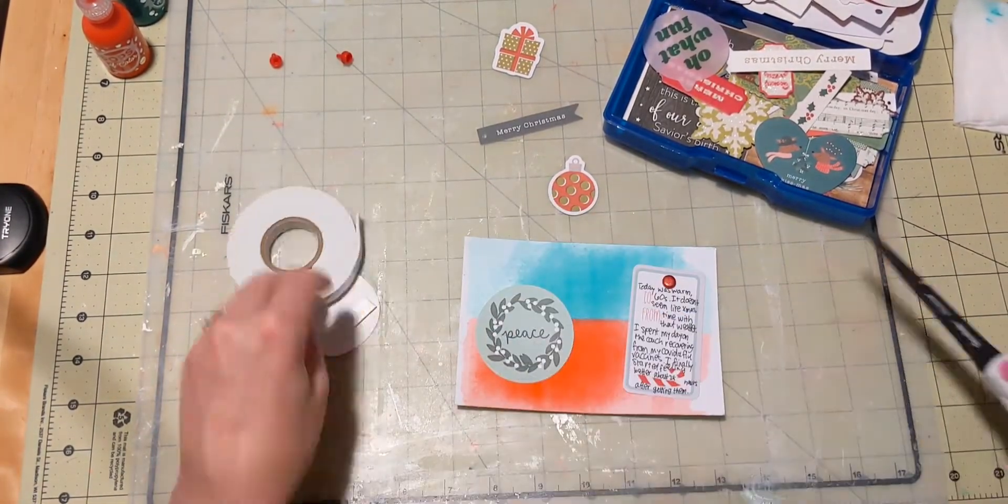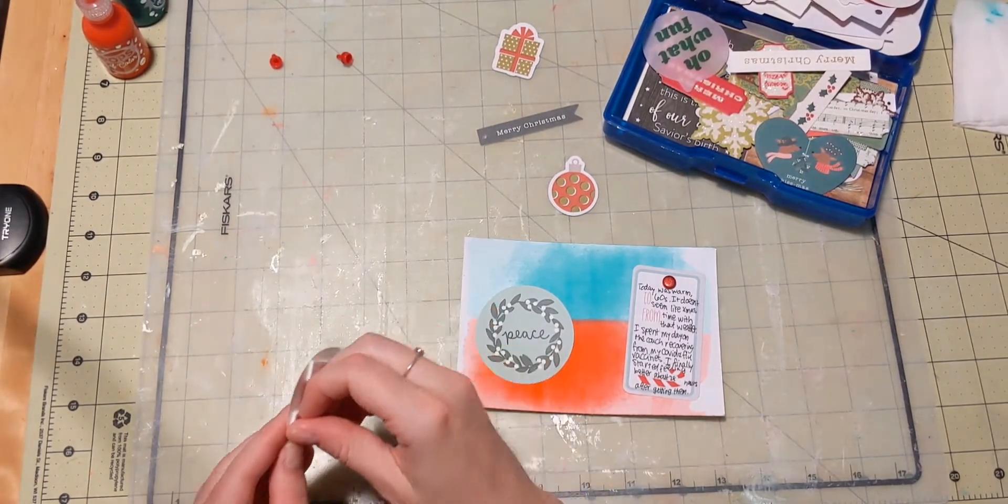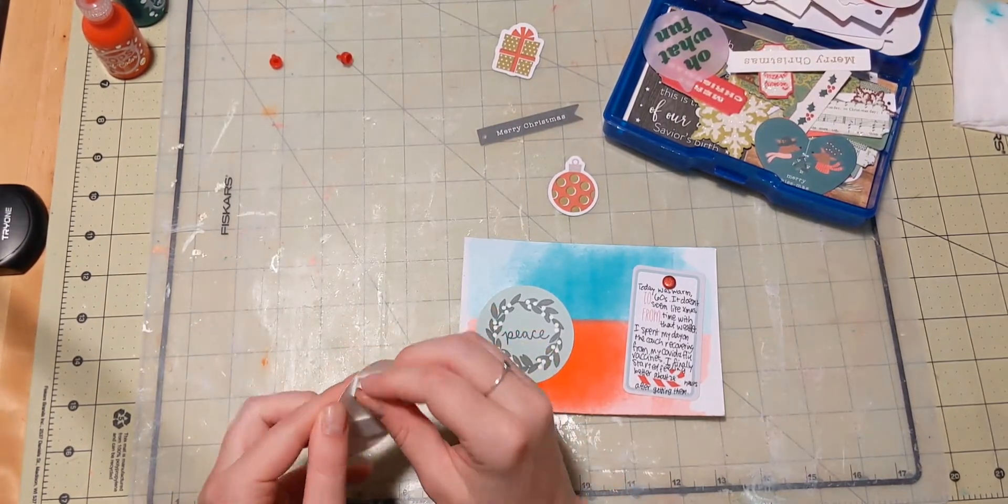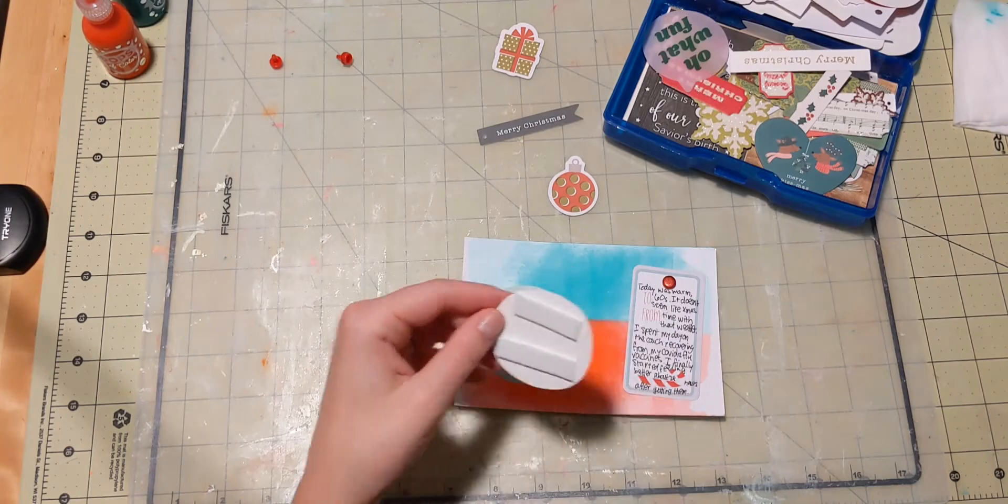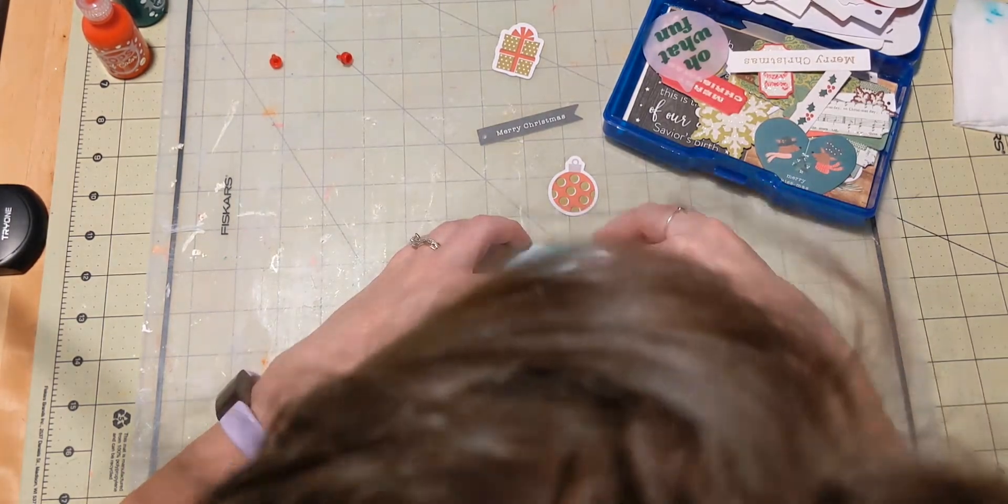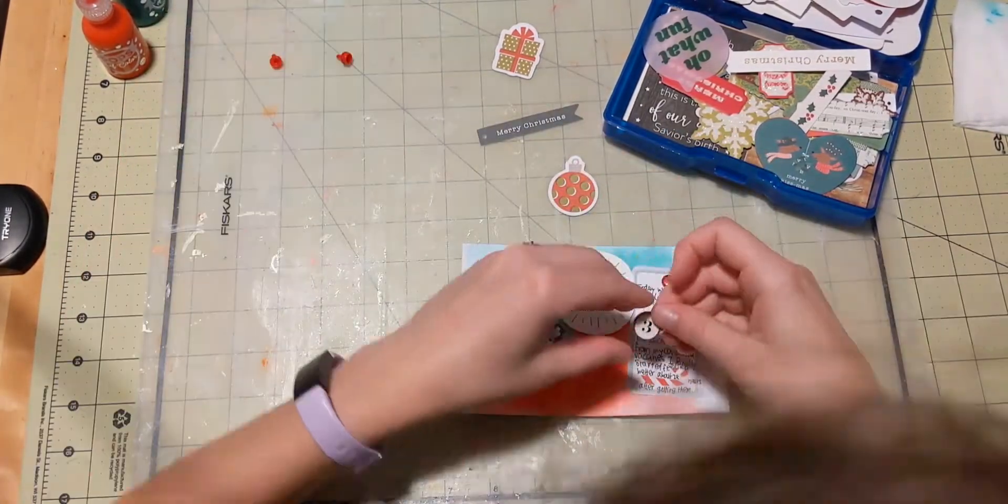So, I'm putting these pieces down. I used double-sided tape for the little circle that says peace. And then I used the foam tape for the one that says, are you Yeti for Christmas. I thought it gave it some nice dimension.